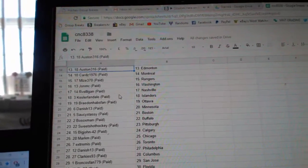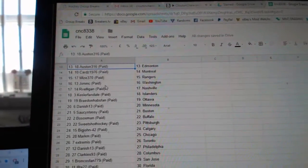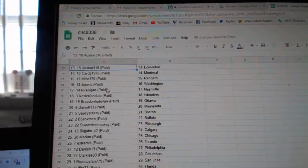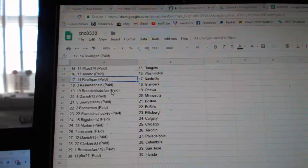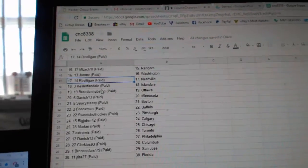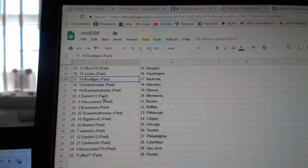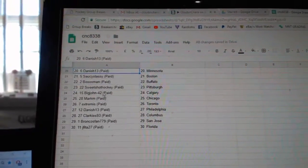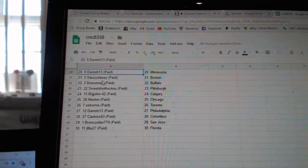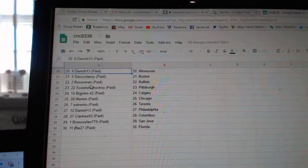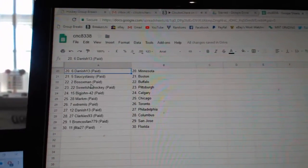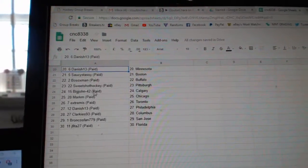Austin Edmonton, Cards Montreal, Mize Rangers, John MC Washington, Arvalligan Nashville, Kessler Fan Islanders, Braden Habs Fan Ottawa, Danish Minnesota, Saucy Sassy Boston, Bosoc Man Buffalo.